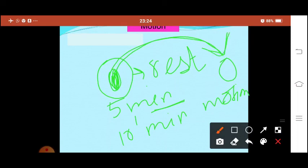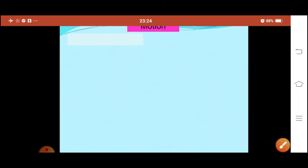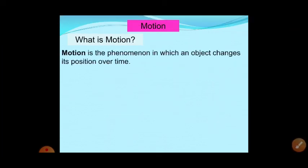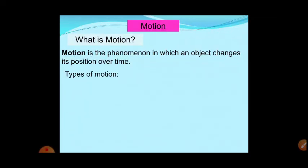So what is motion? Motion is the phenomenon in which an object changes its position over time. In our regular day-to-day life we can see different types of motion. When an object is moving in a straight line, we can say it has rectilinear motion — that means with time it is moving in a straight path.